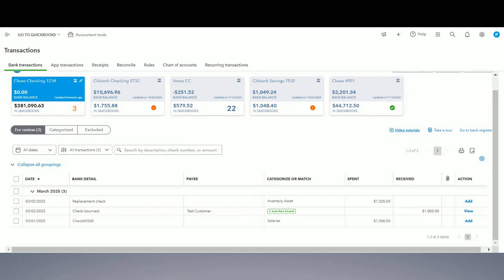Do you know how to record a check that you gave to your vendor and it bounced back? If not, watch this video for the full detailed explanation of the whole process. Hi, my name is Prucha Lumba. I am a CPA and QuickBooks Pro Advisor, and I'm going to walk you through this whole process of recording a check that was given to a vendor and it bounced back. Let's get started.